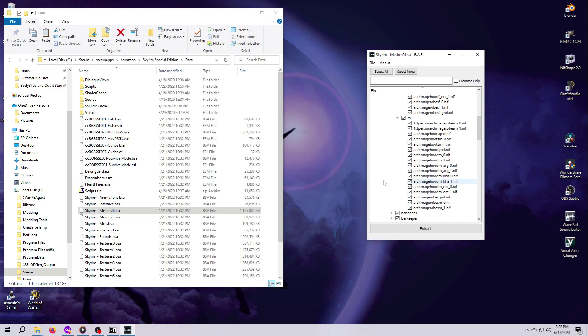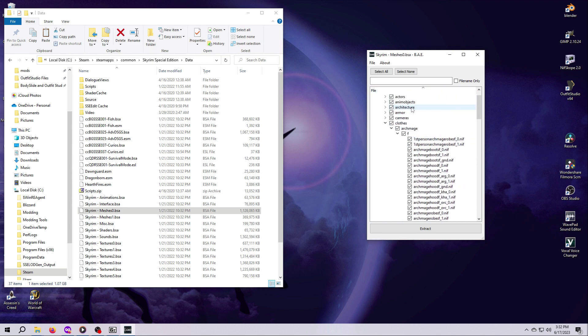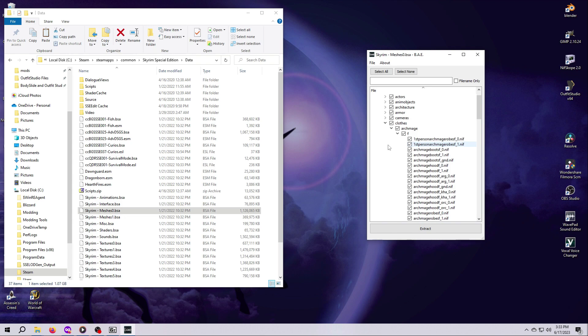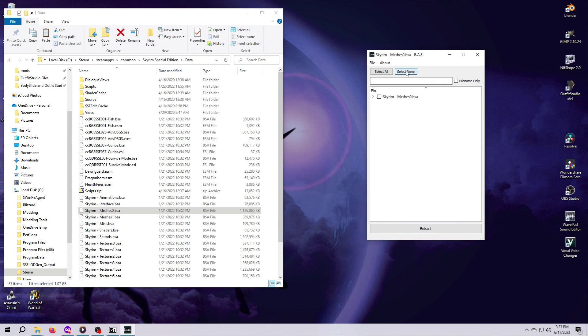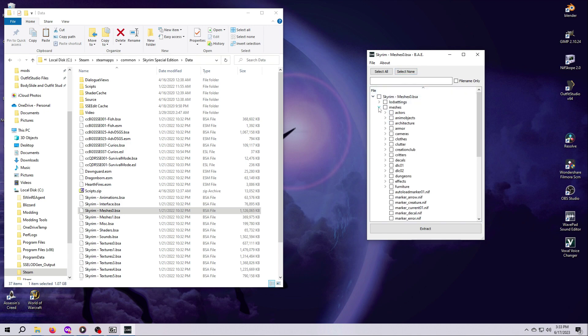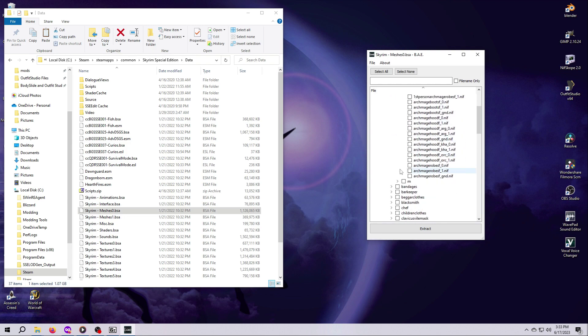So notice right now that there is a check mark in each box next to every single folder and every single NIF file in this archive. That means we literally have everything inside this BSA selected, and if we hit Extract, it will pull out every single file that's located within the BSA. That's a lot of files, and we don't want or need that. We just want the Archmage robes. So scroll up to the top of this window and tick the box next to the SkyrimMeshes0.bsa file name. That will untick all of the folders and files located beneath it. You can also click on the Select None up here at the top, but just note that this will close all the folders back up.